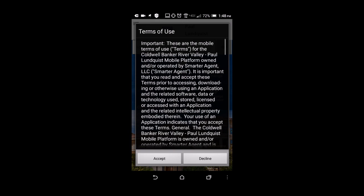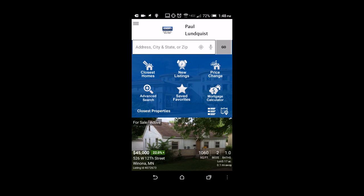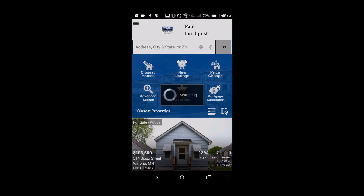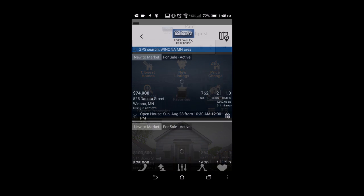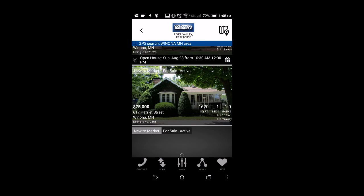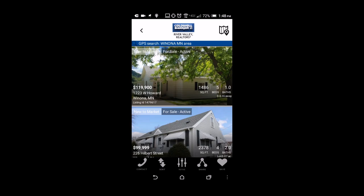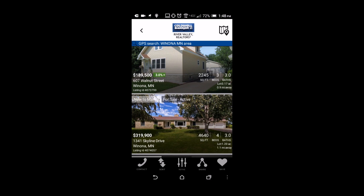Here we are — there's the terms of use, and here is the app. Right away you can see that it's going to show you all the new properties. You can click on new listings and flip through to see the MLS front pictures of all the new listings for all the MLSs — not just Coldwell Banker River Valley.